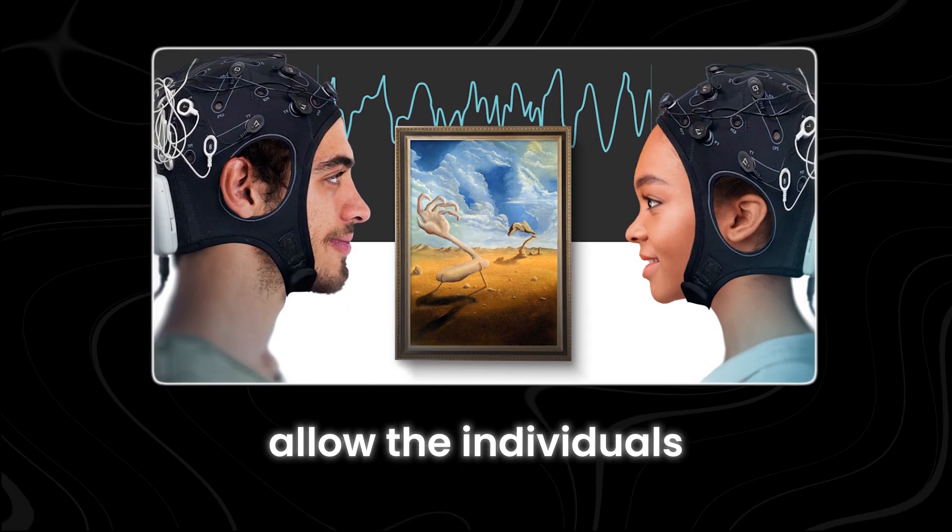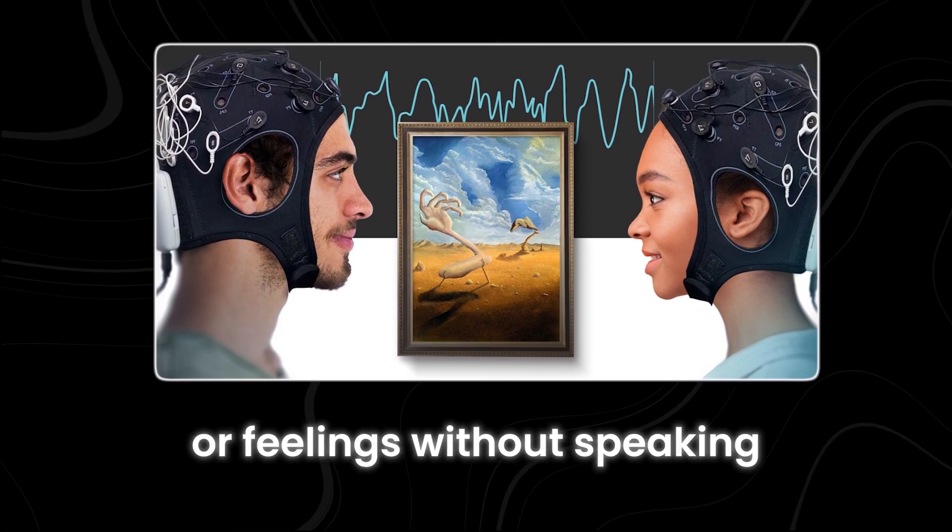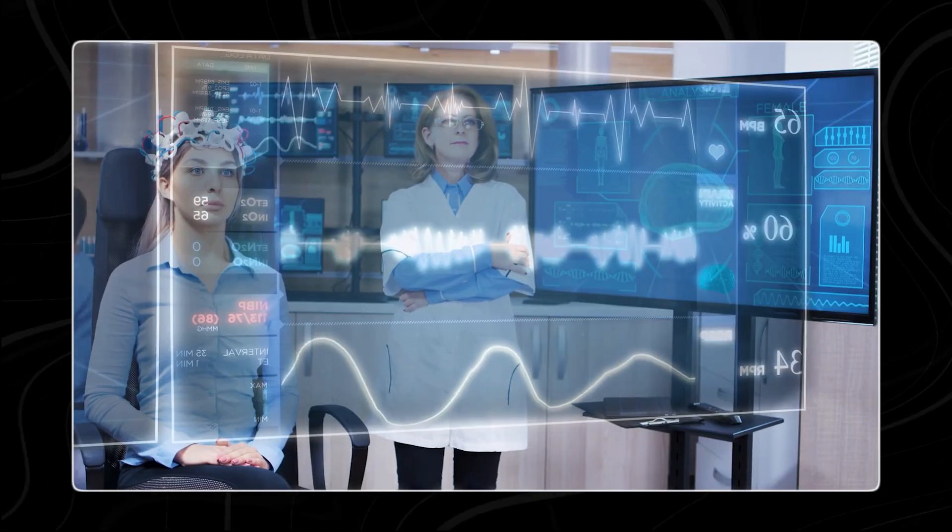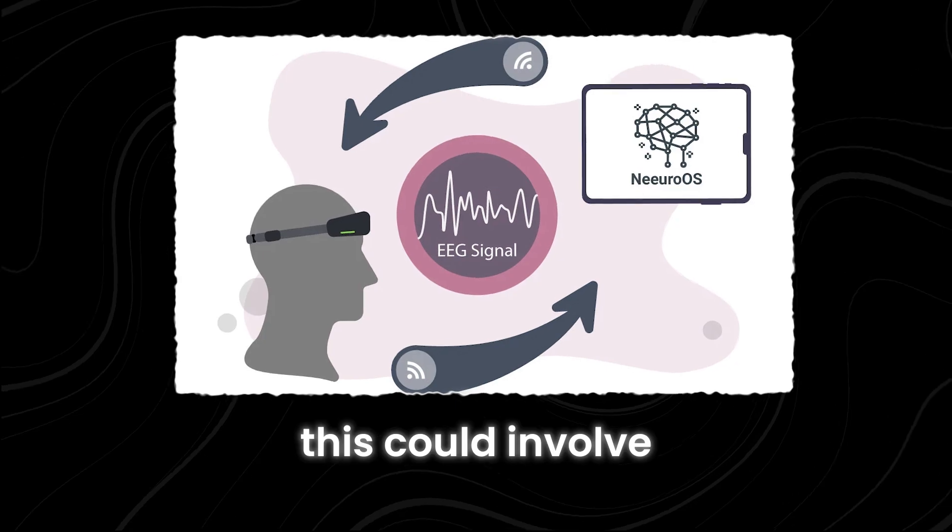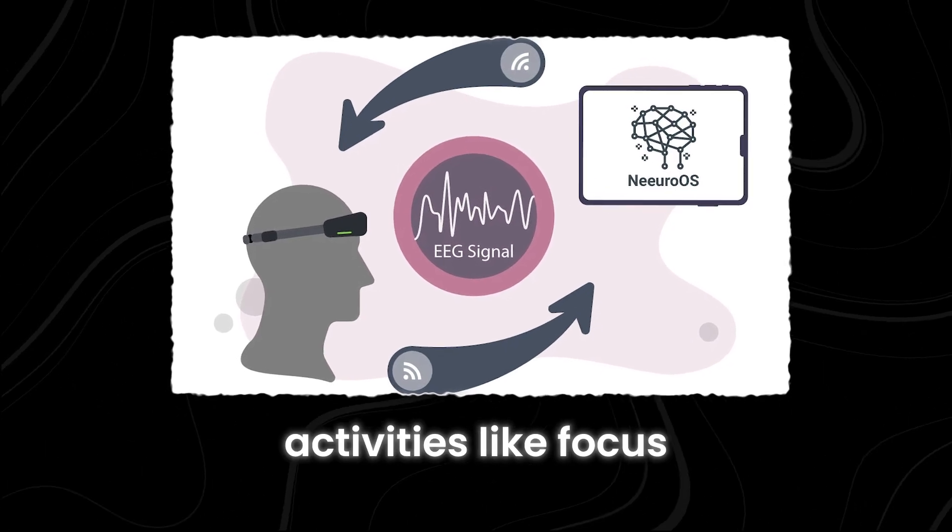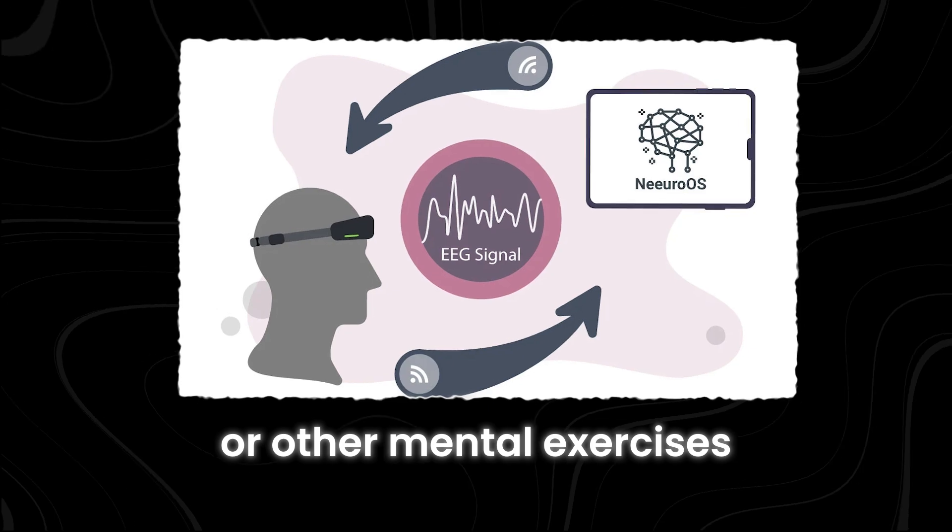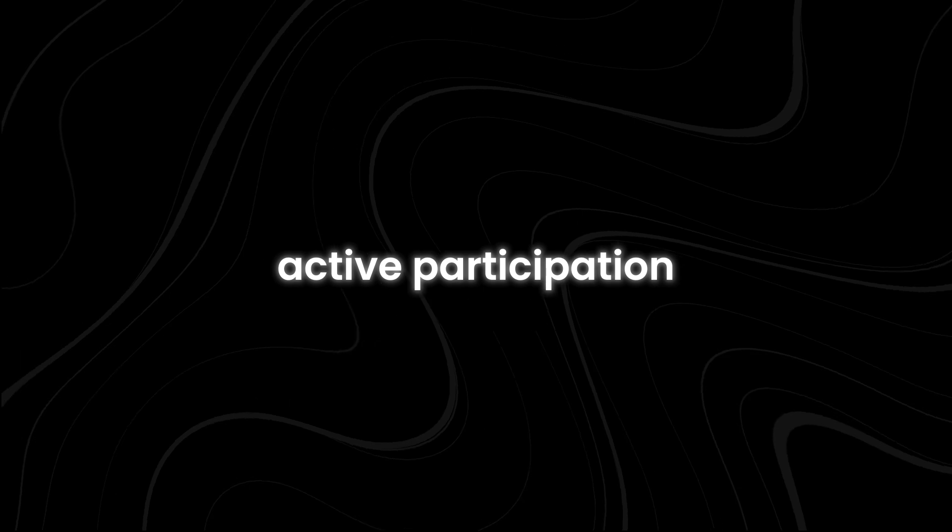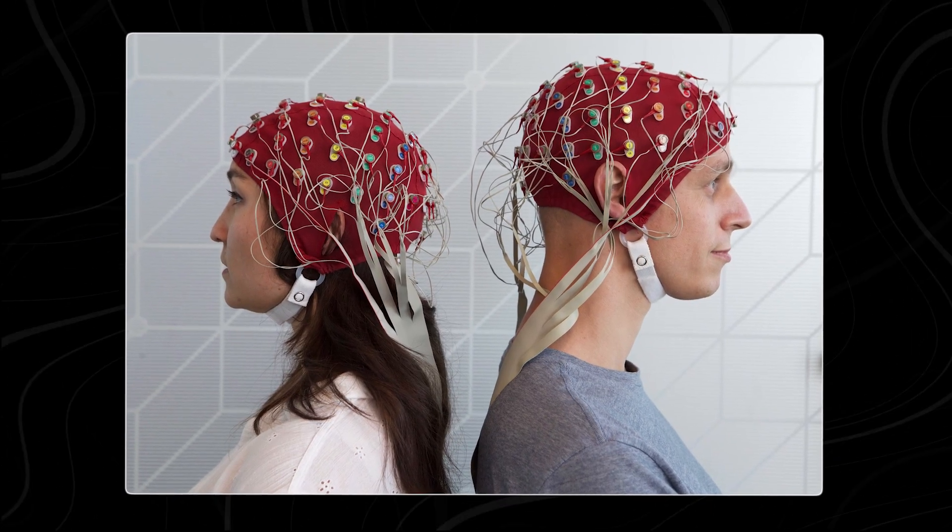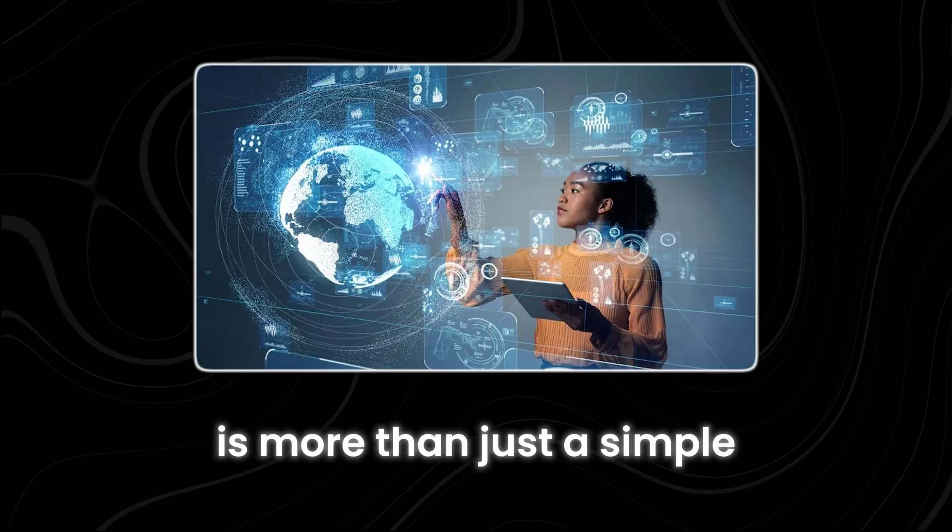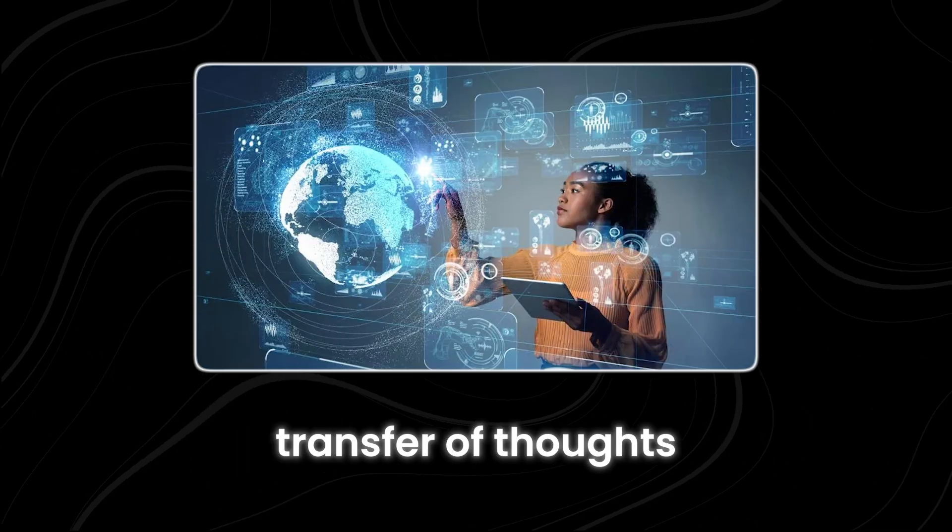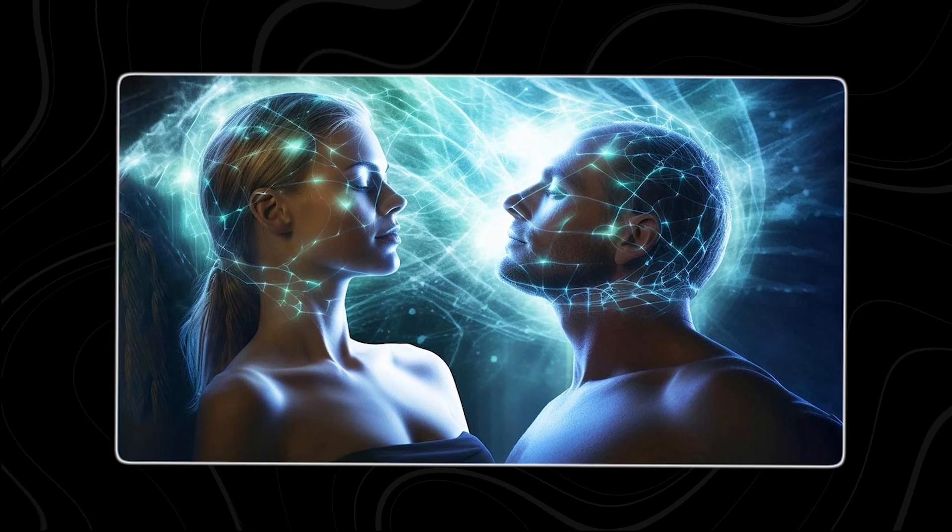This could potentially allow the individuals to share thoughts or feelings without speaking. For this synchronization to work well, the participants might need to actively take part in the process. This could involve activities like focused meditation or other mental exercises. Instead of just passively receiving another person's mental state, active participation helps integrate the shared experience on a deeper level. This way, the process is more than just a simple transfer of thoughts or feelings. It becomes a shared and immersive experience that both individuals are fully involved in.